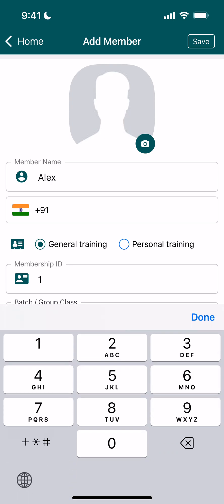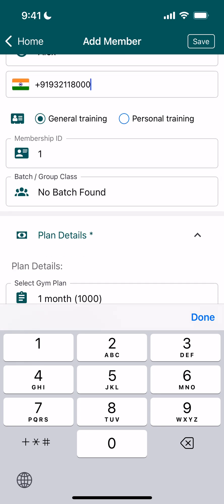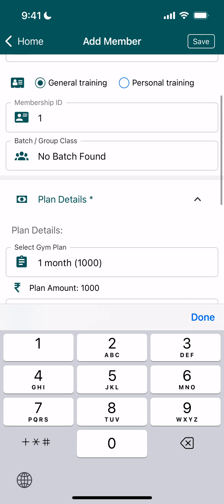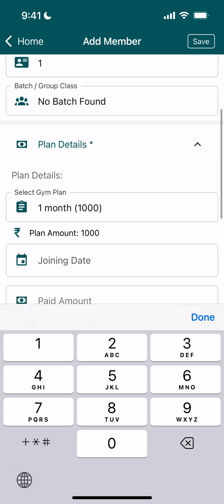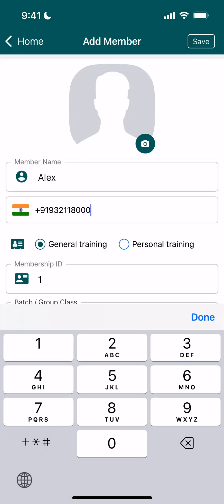We need to enter the mobile number. This is an optional field, but if you want to send a message via WhatsApp or SMS then we have to give the mobile number here. So let me put the mobile number. After that, membership ID is a unique serial number that keeps incrementing. Batch is a different concept I will cover in another video.